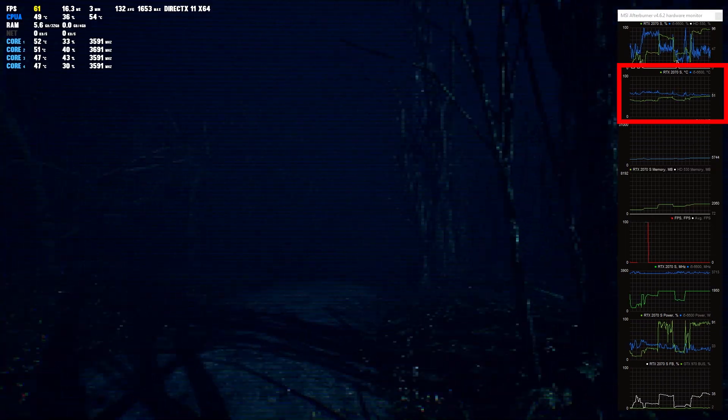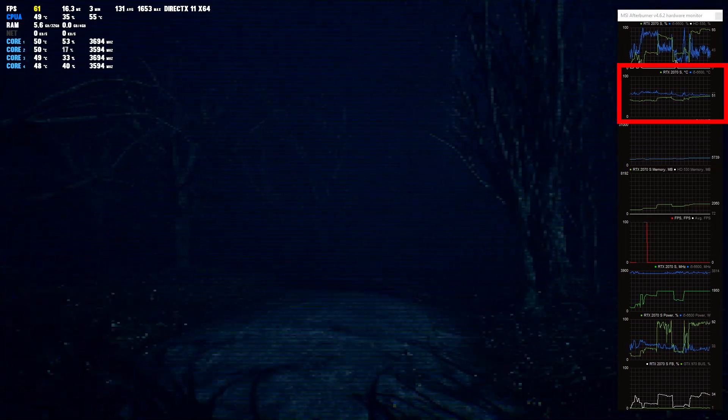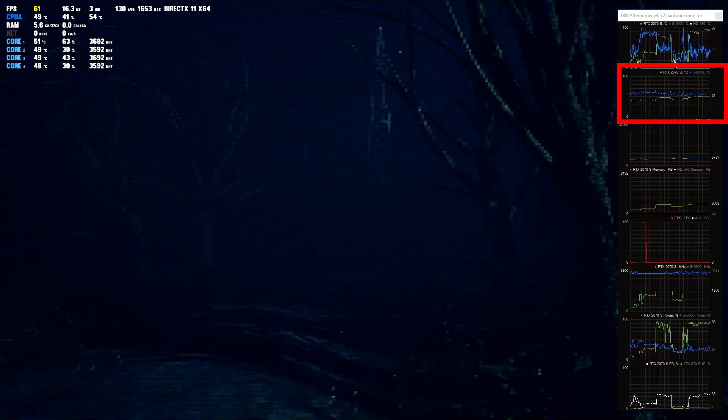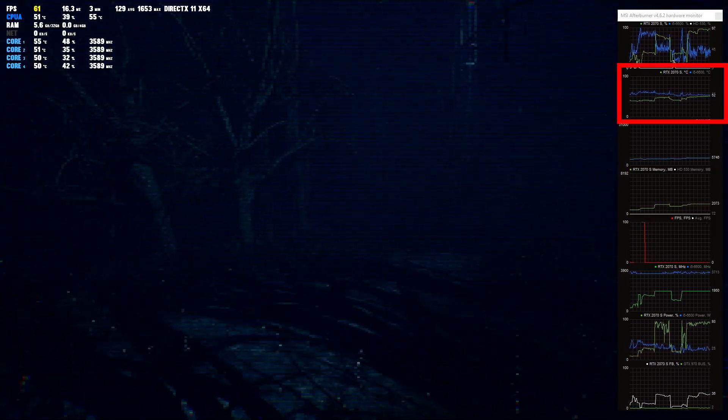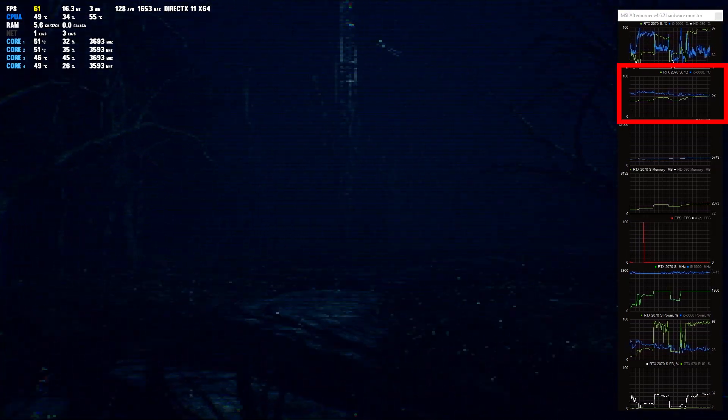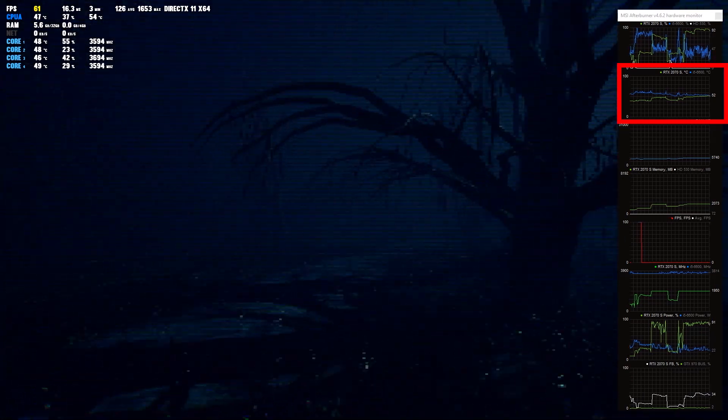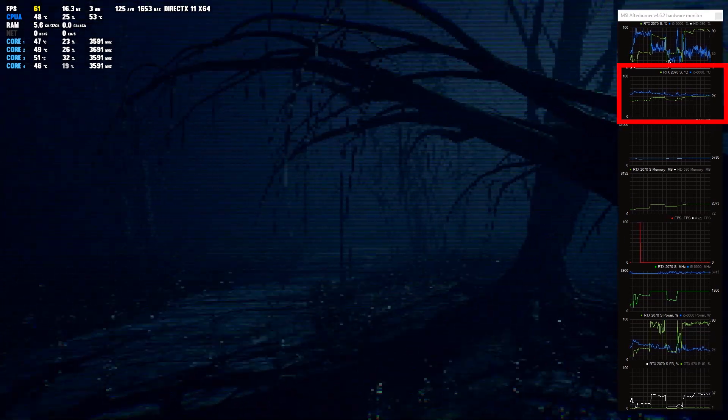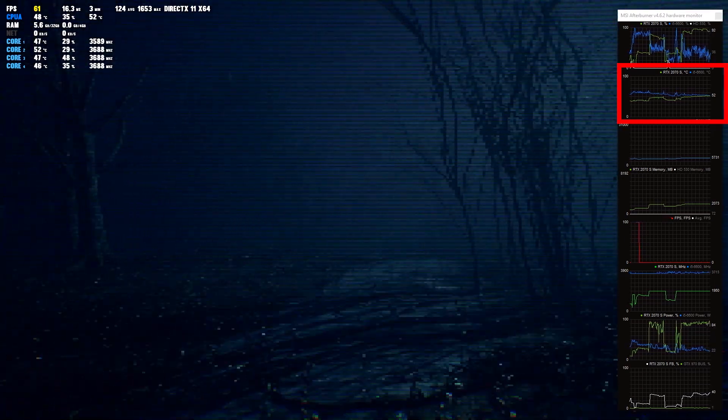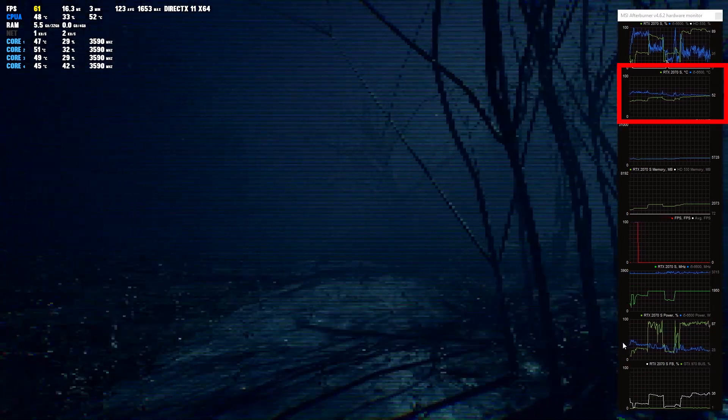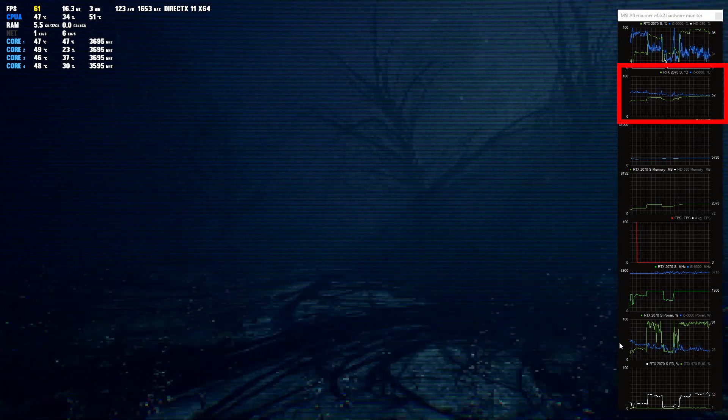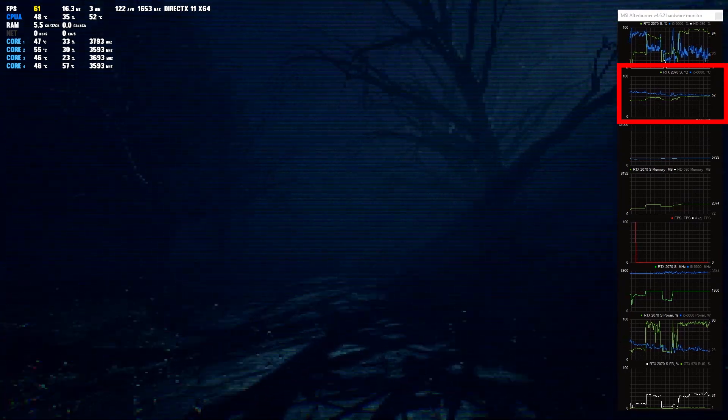Have you paid attention, by the way? Maybe you want to go back and look at the temperature values. Compare the temperature of the GTX 970 versus the RTX 2070S. Quite impressive difference.